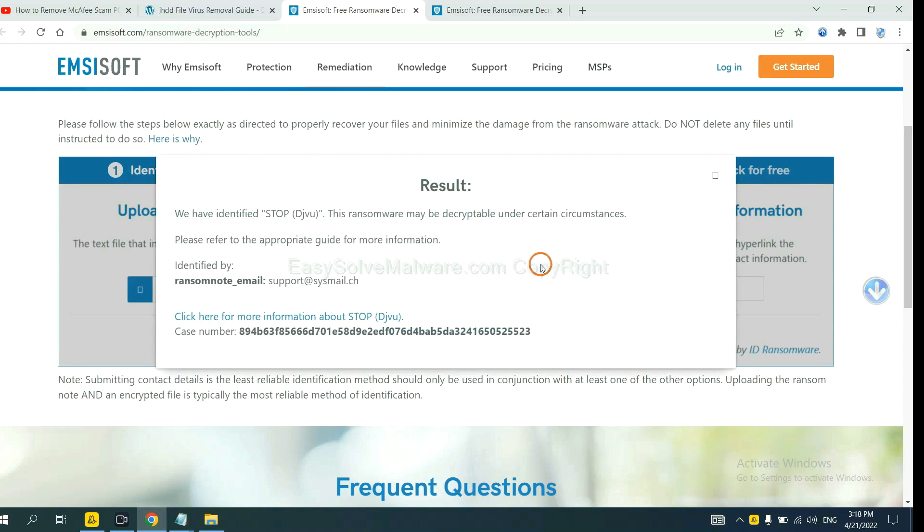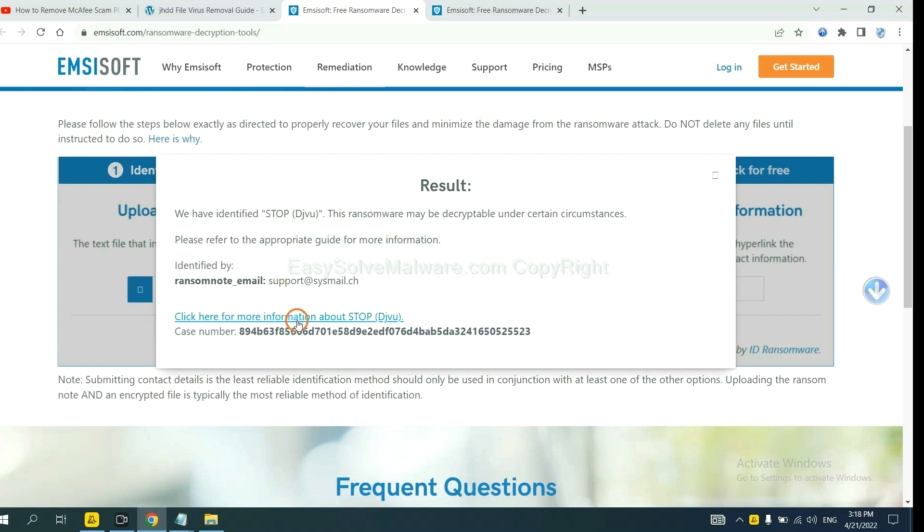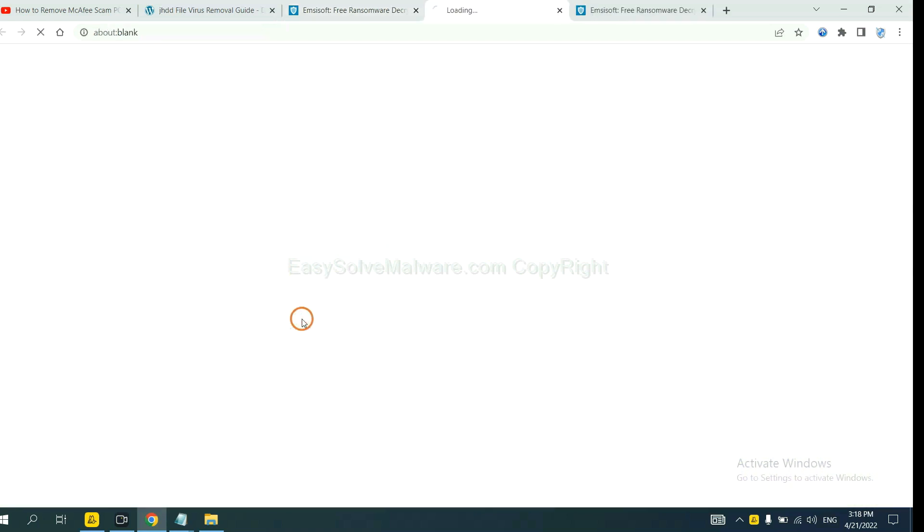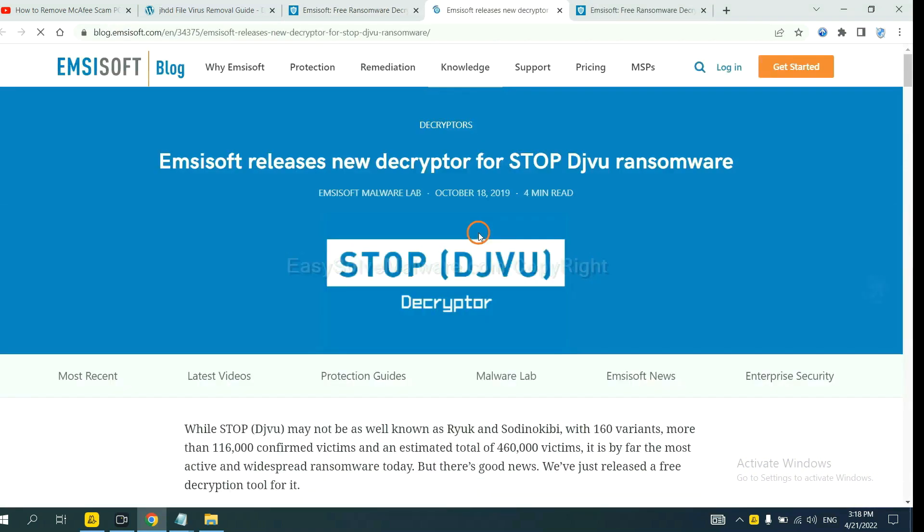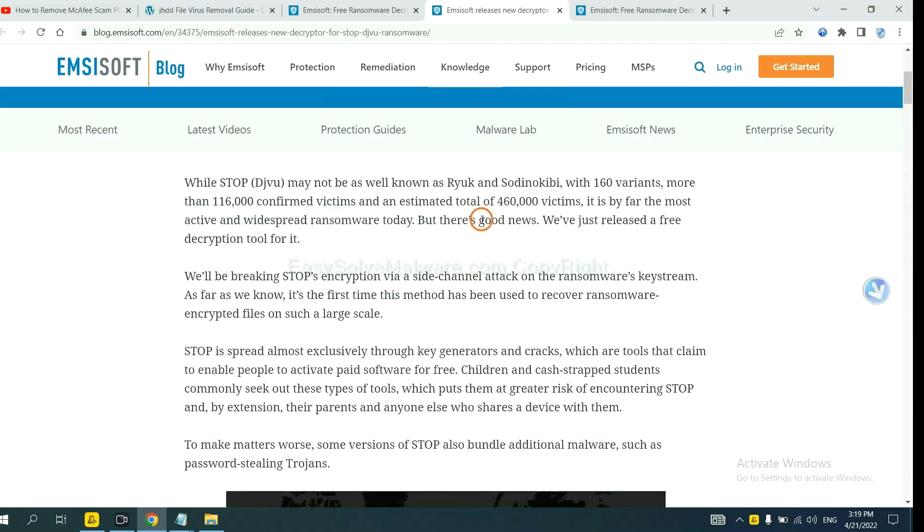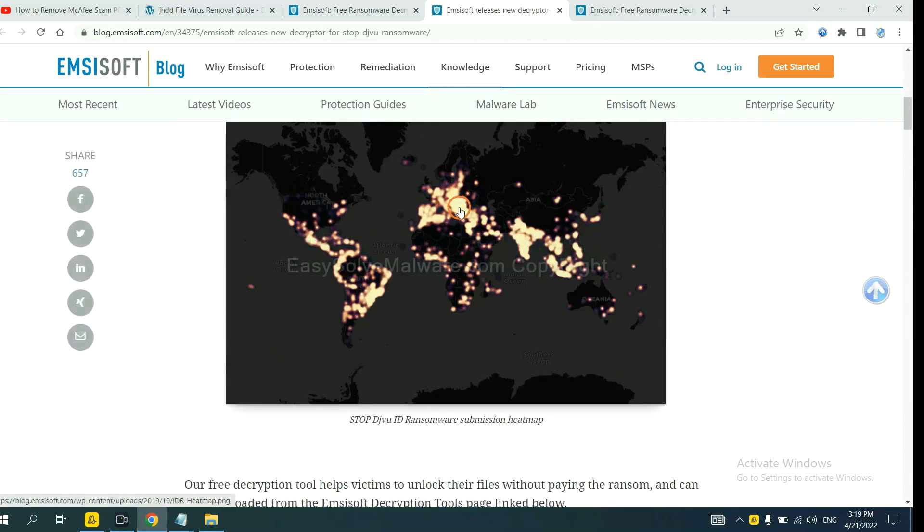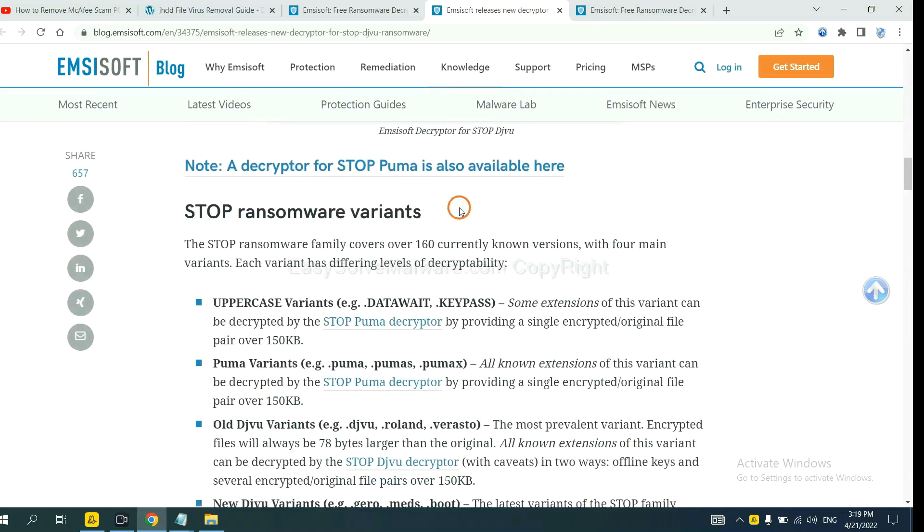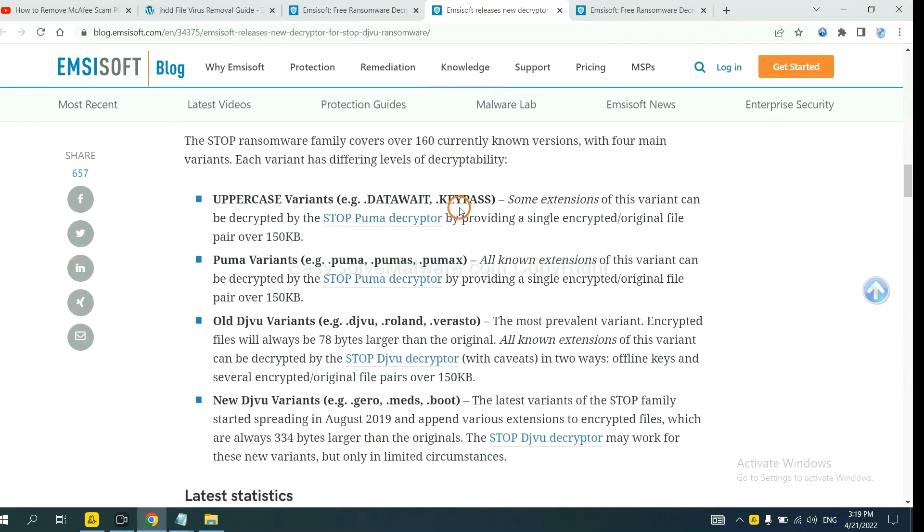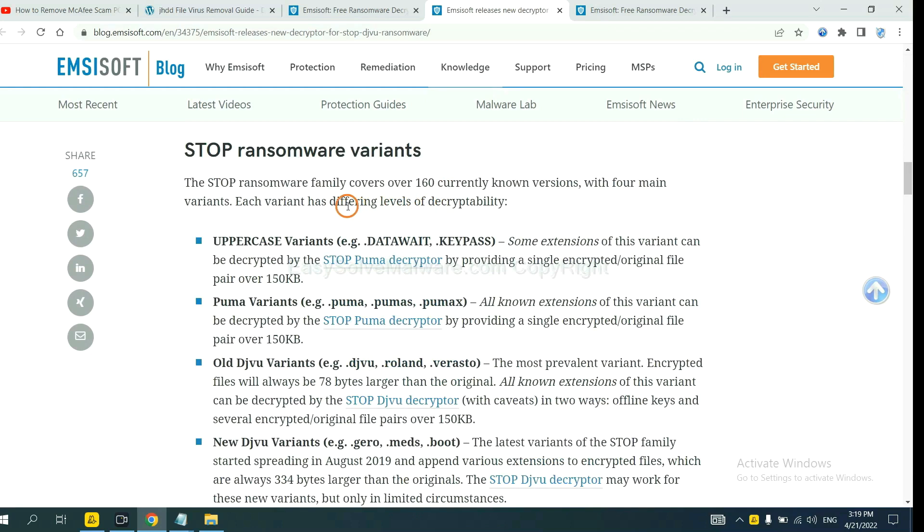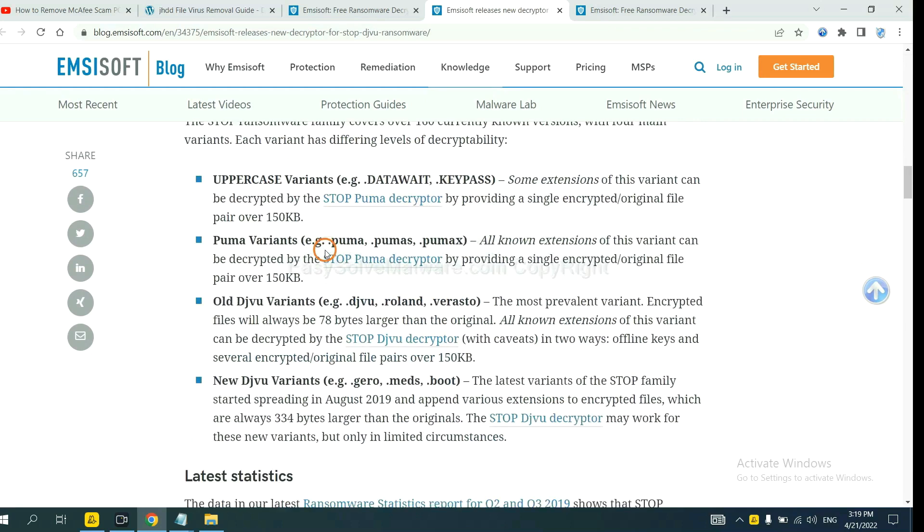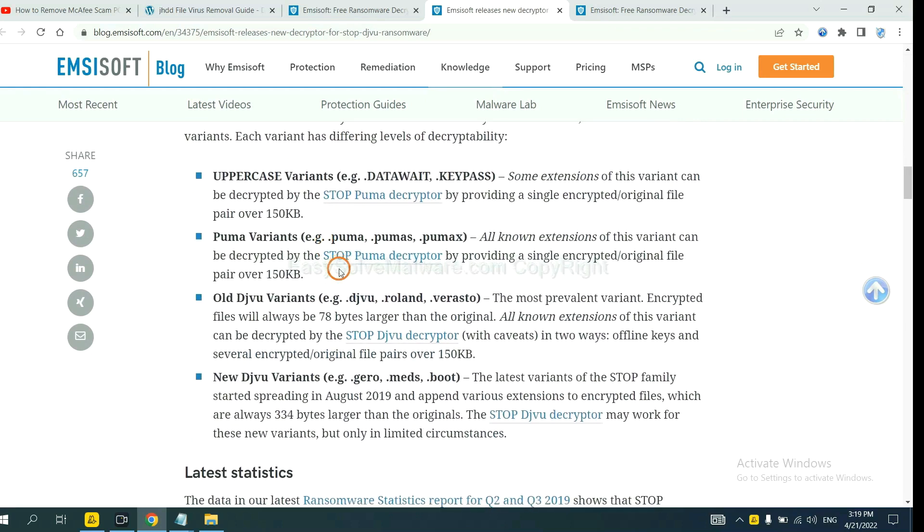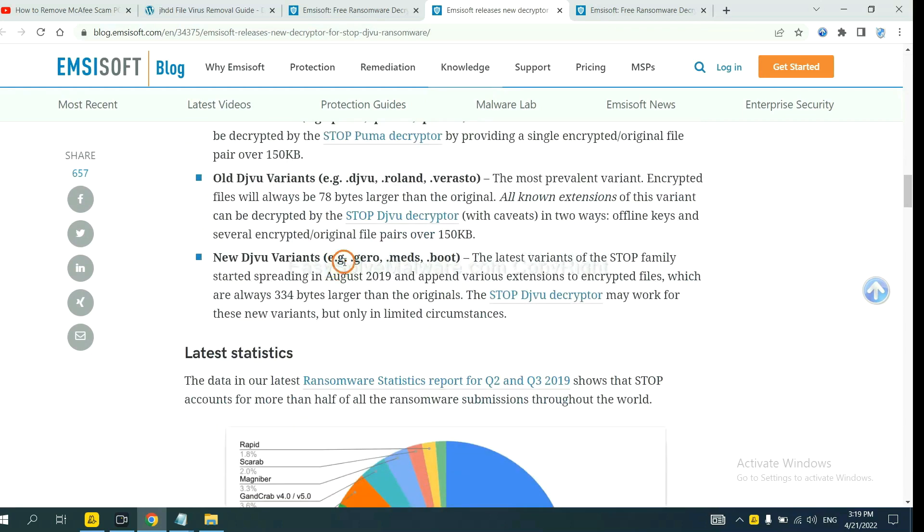Okay, now the ANSYSOFT have identified the ransomware is Stop DJVU ransomware. Now click here. See more information about it and drop down. Here are some decryption tools for the ransomware.